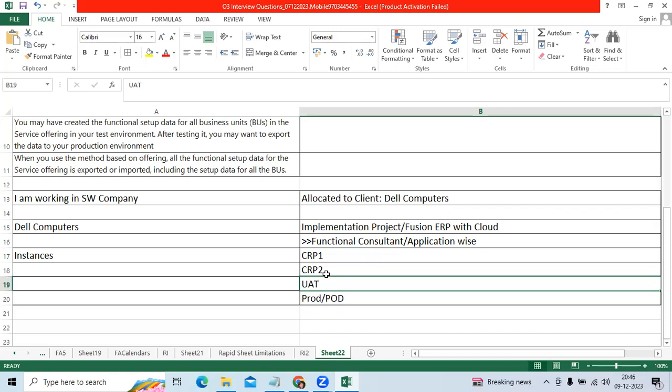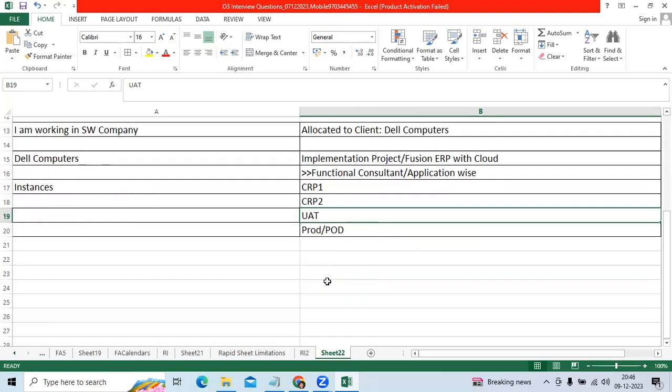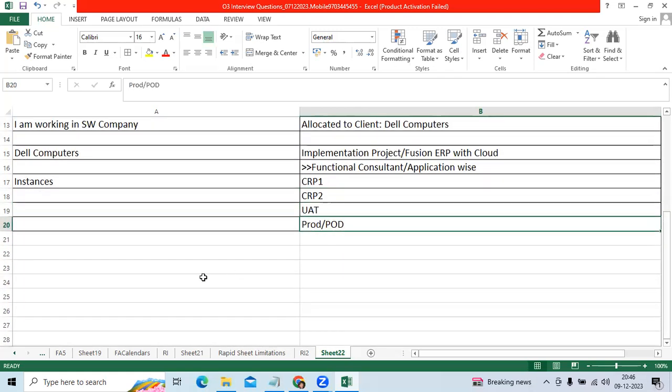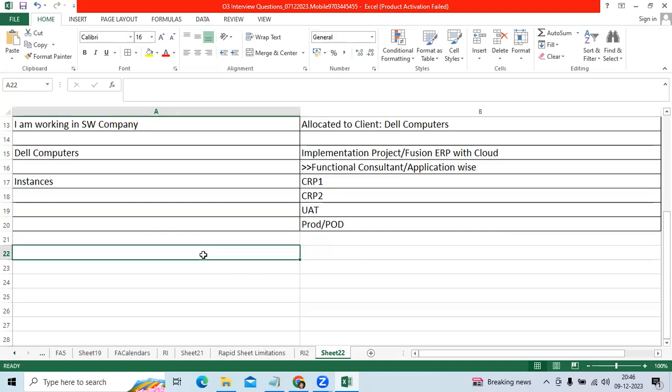Then UAT, we will move from CRP to UAT with data migration, all integration between the two applications, between the two different ERPs, different source applications. Then production go-live.